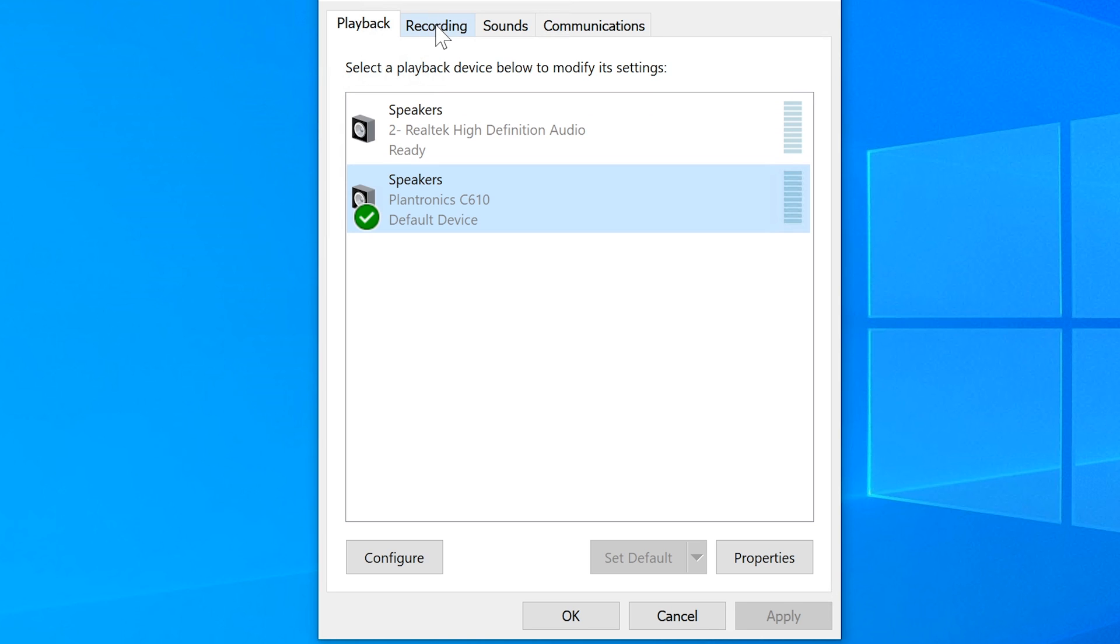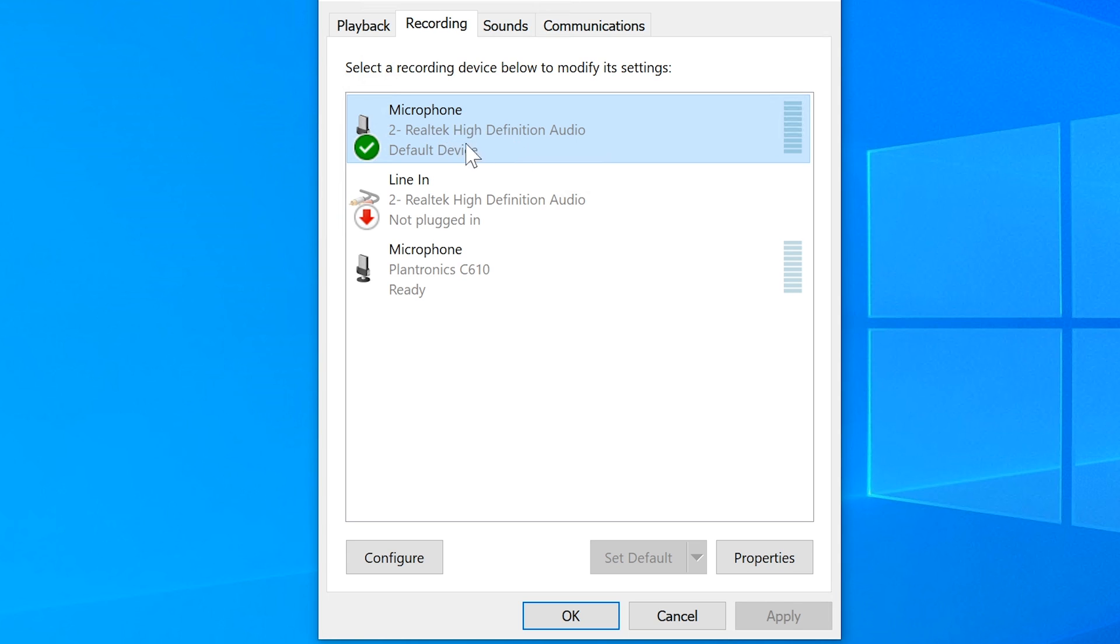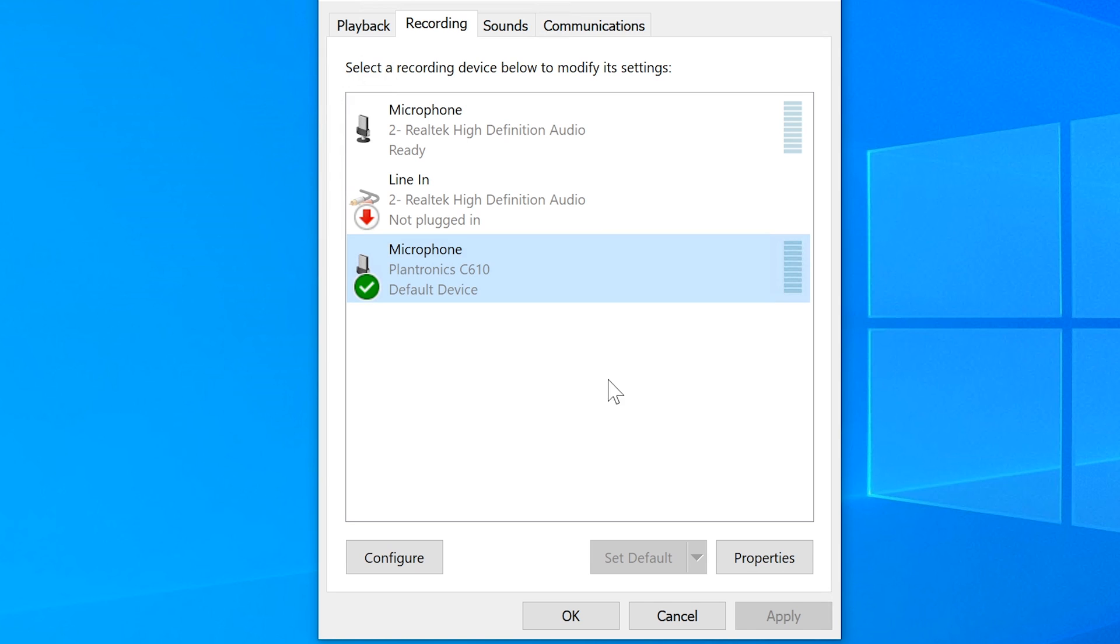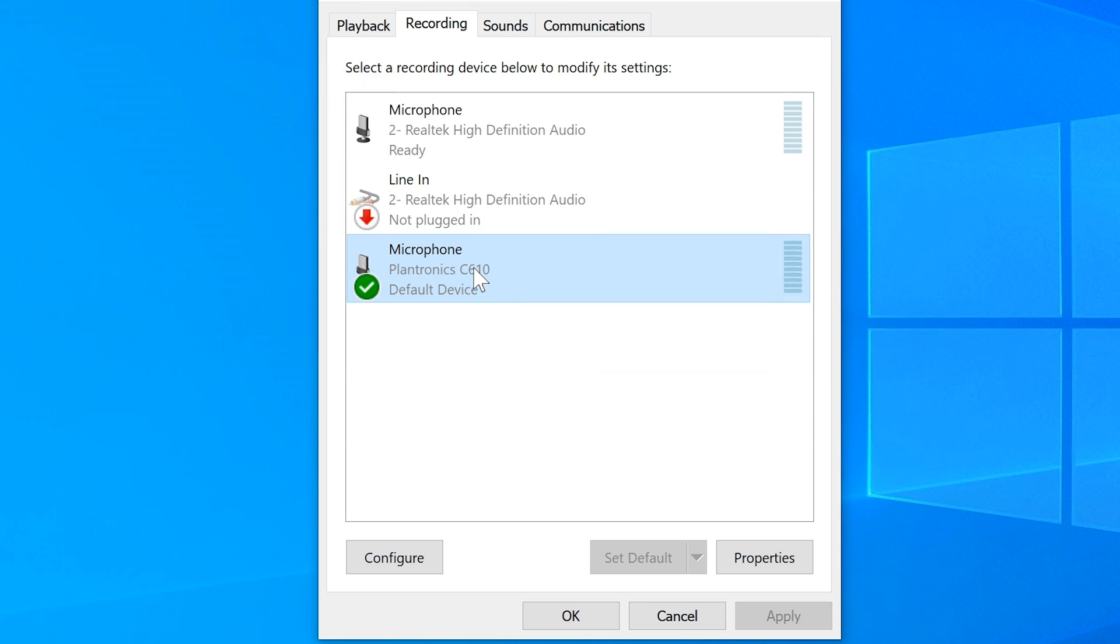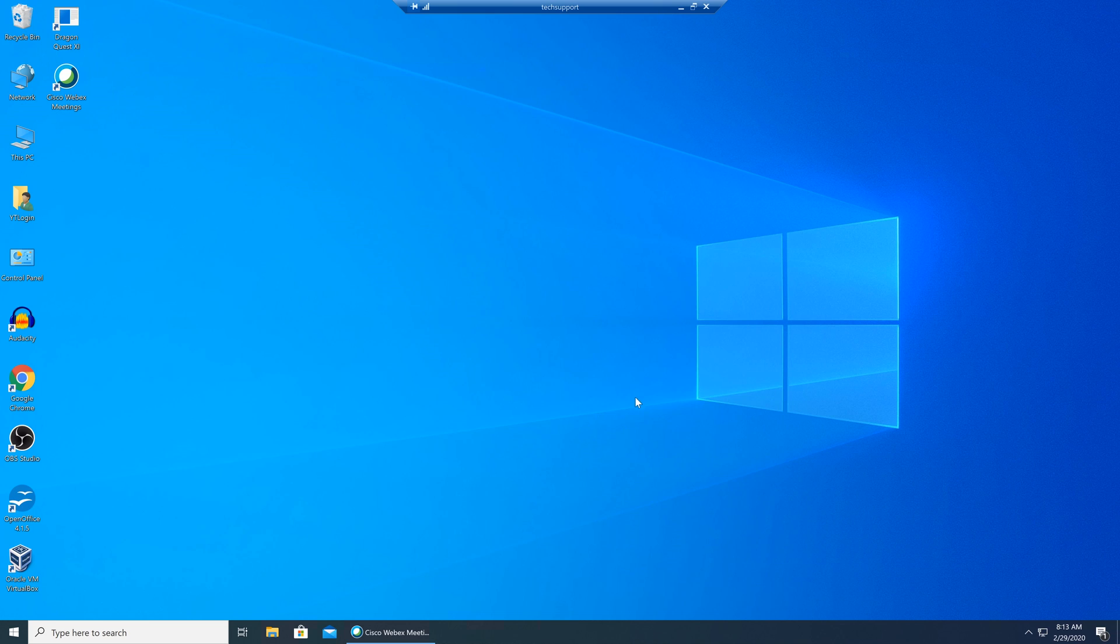Let's go ahead and click on recording here. This is going to be set up for our microphone. We can see that he has a microphone built in or plugged in and it's again set to Realtek. We don't want that. We want to set it to our Plantronics and we're going to set it as default. Now I know that my microphone is set to the Plantronics and our speaker is set to Plantronics. We want to click OK.